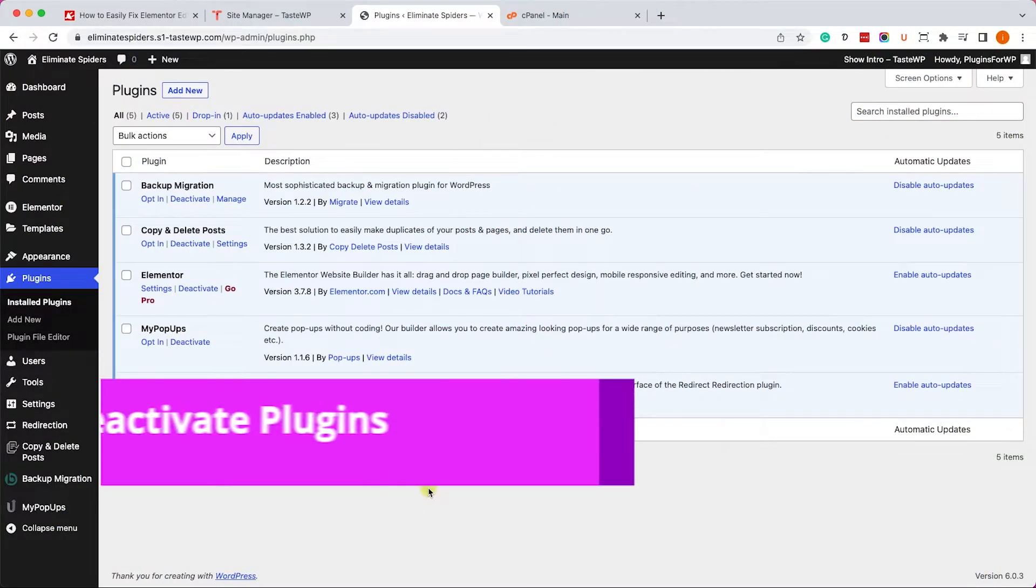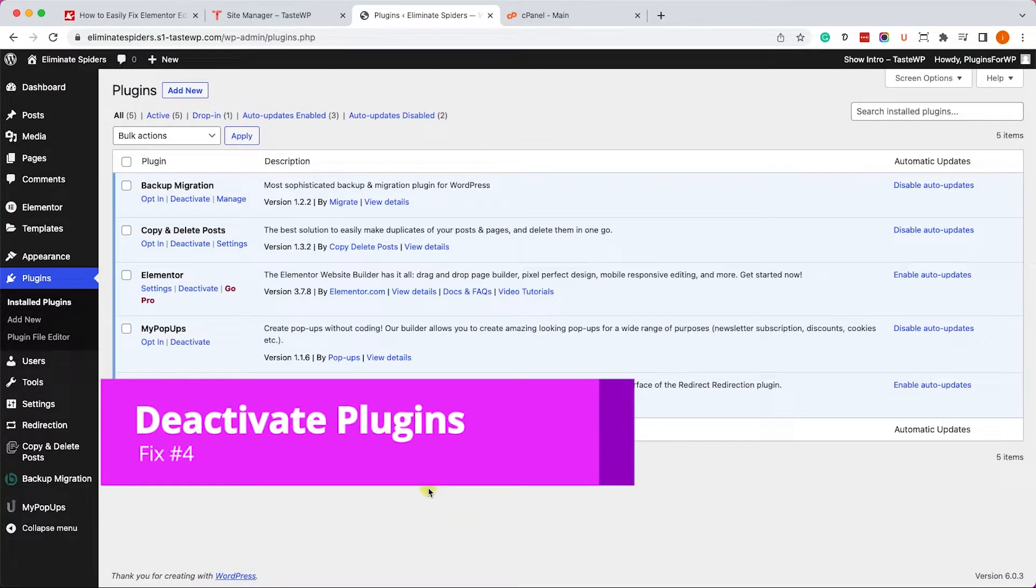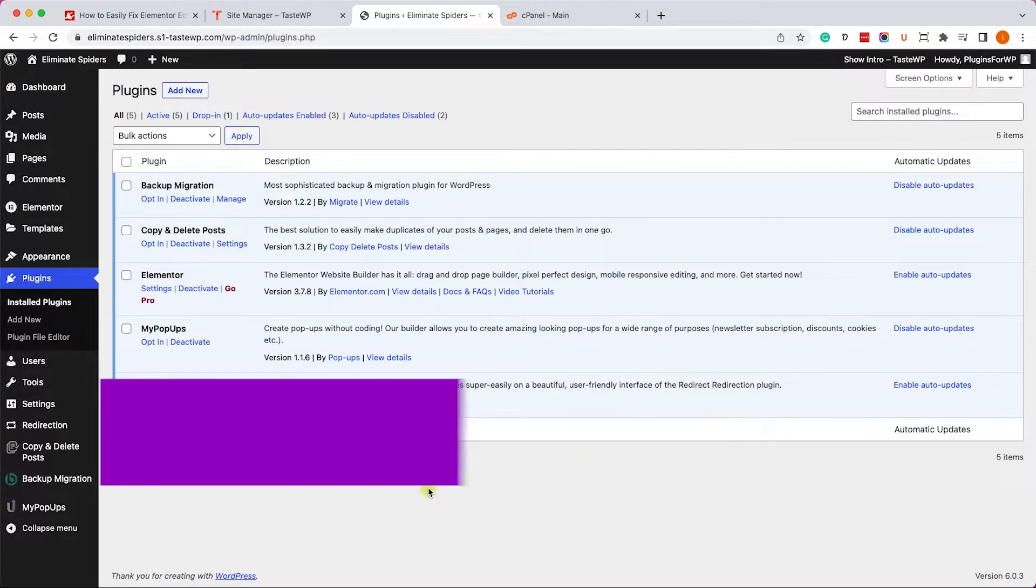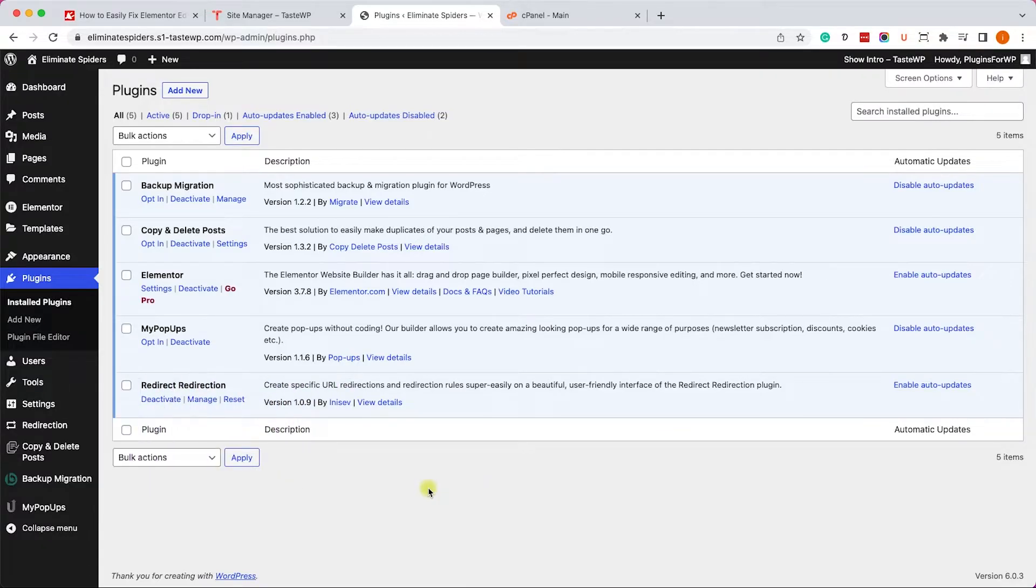Another probable reason why Elementor isn't loading may be because it's clashing with other plugins installed on your WordPress website. Those plugins can be like cache plugins or any other plugin that are using the same namespace or the same variables.